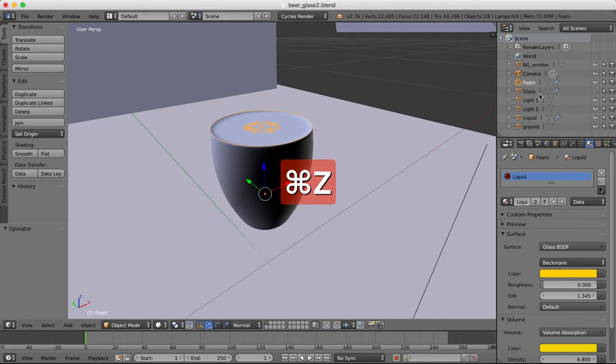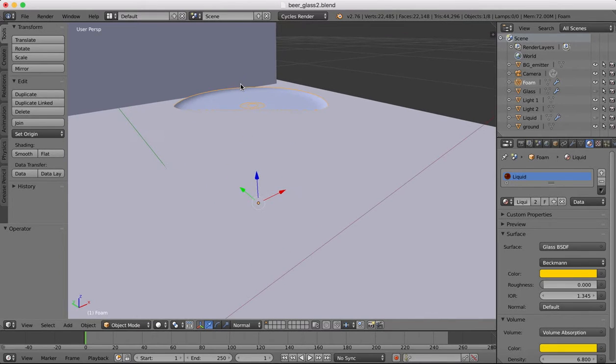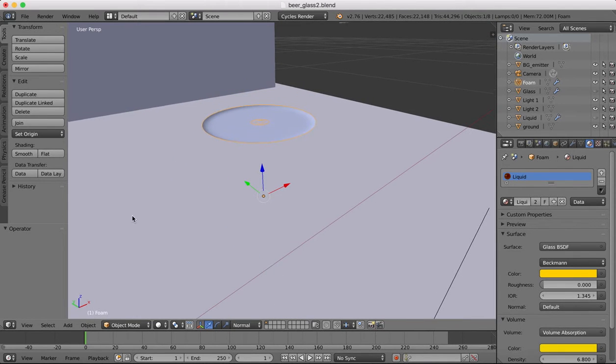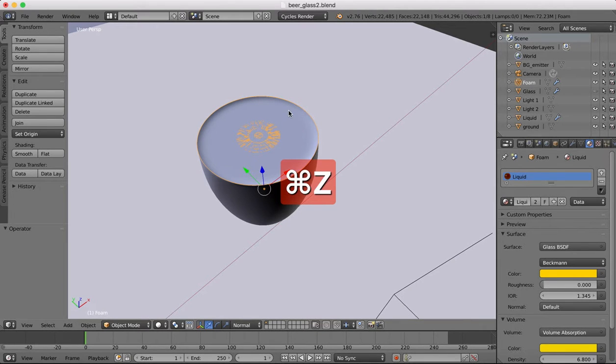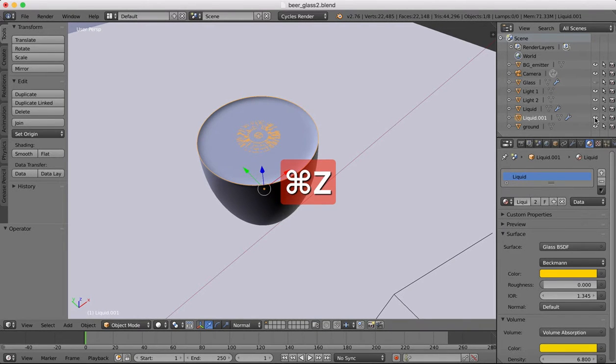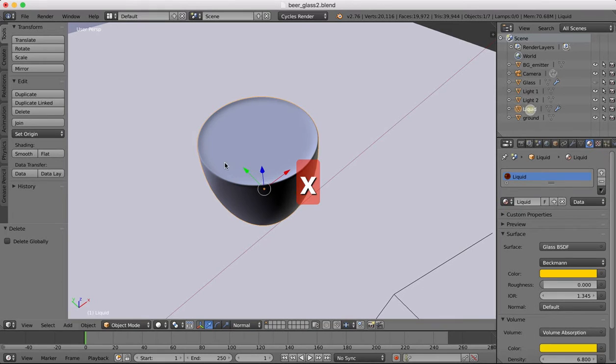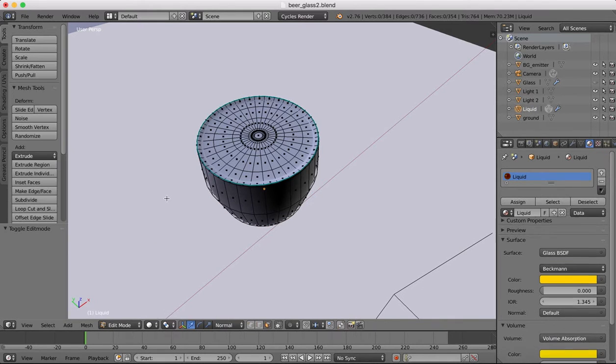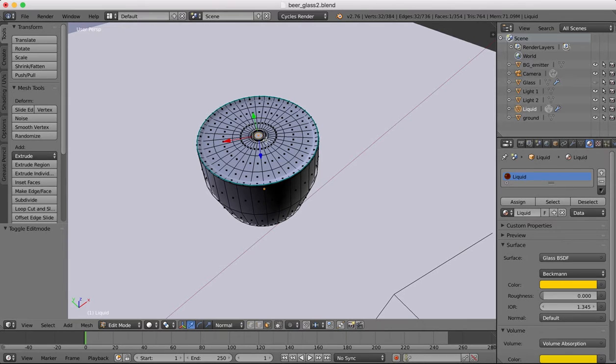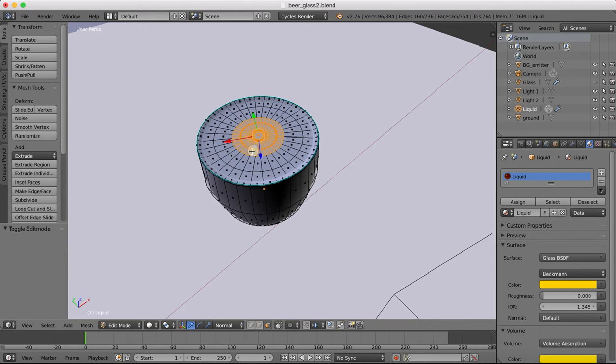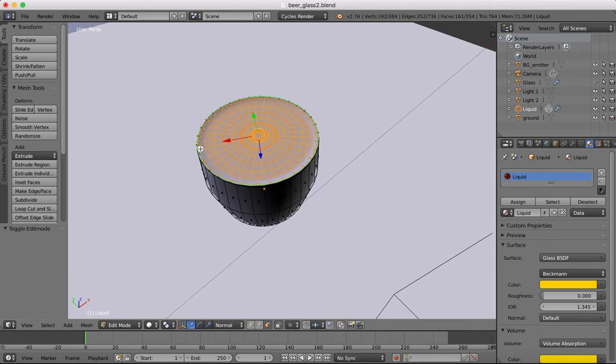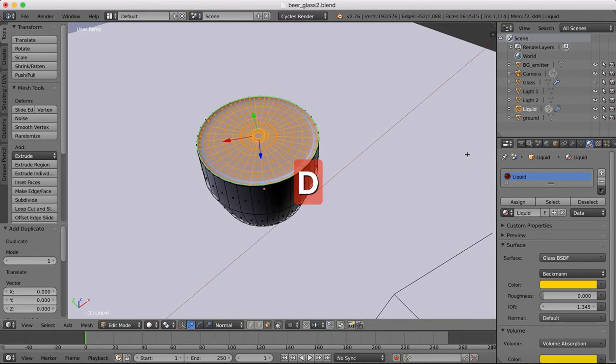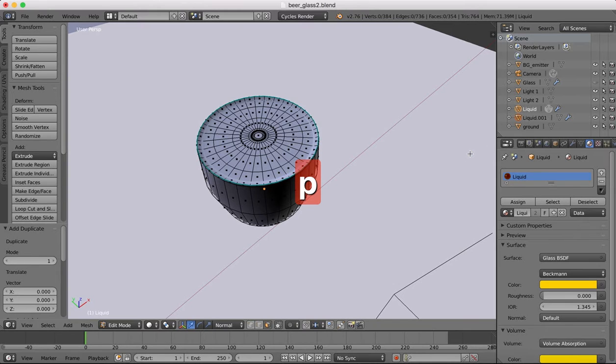I'm going to hide our liquid just for now. And our foam object. I think I missed a ring of faces there. Let's just delete this object, go back to the liquid. I think I missed some faces. Select here, Shift-Alt. Let's make sure we've got them all. I think that's it. Shift-D, P separate by selection.